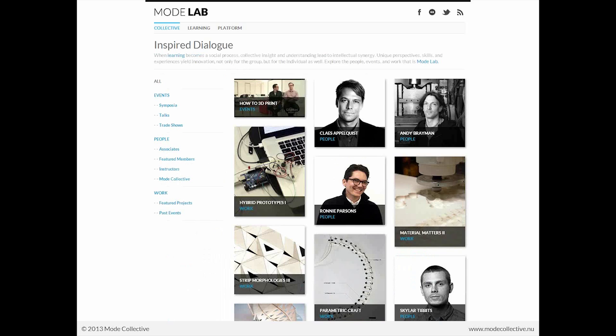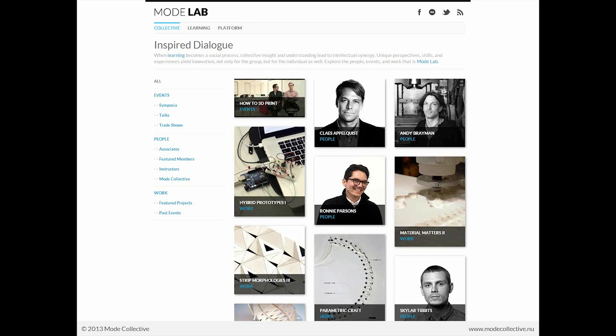And therefore, collective insight and understanding can come together and lead to intellectual synergy. The collective really are the people and the various events that make up Mode Lab.